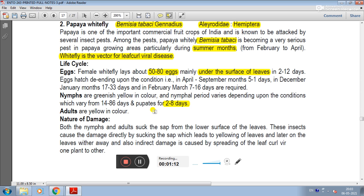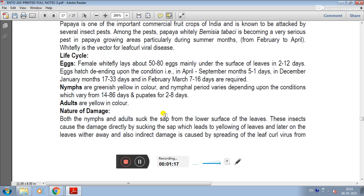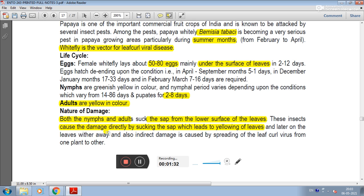The damaging stage is done by both nymphs and adults. They suck the sap from the lower surface of the leaves, causing direct damage which leads to yellowing of leaves. Leaves yellow and later wither away. Indirect damage is also caused by the spreading of leaf curl virus from one plant to another, with whitefly serving as the vector.